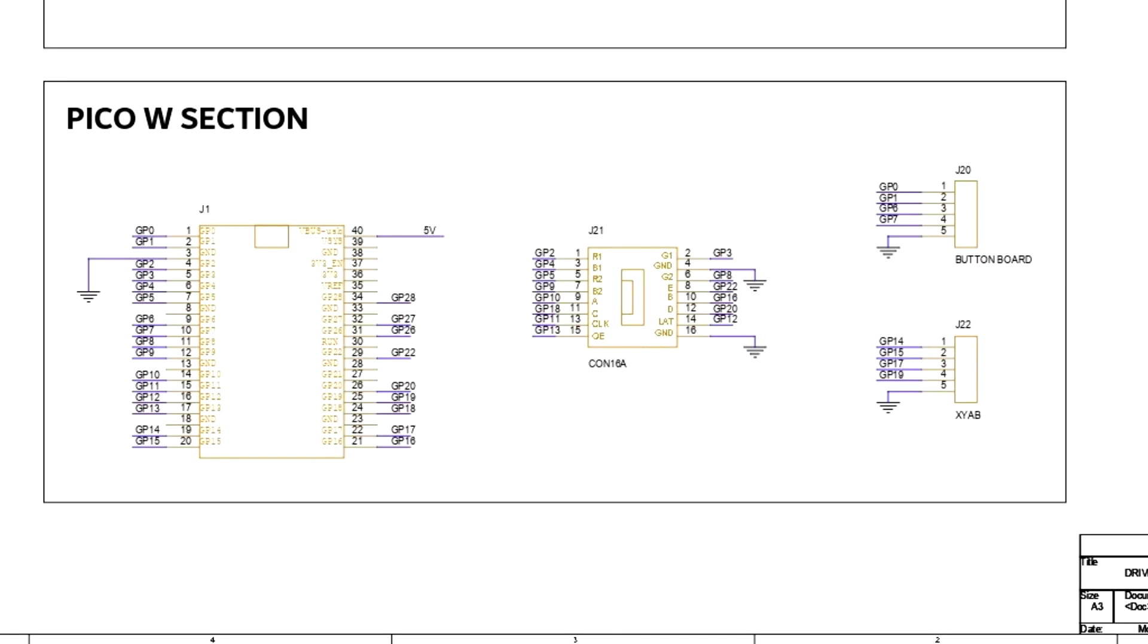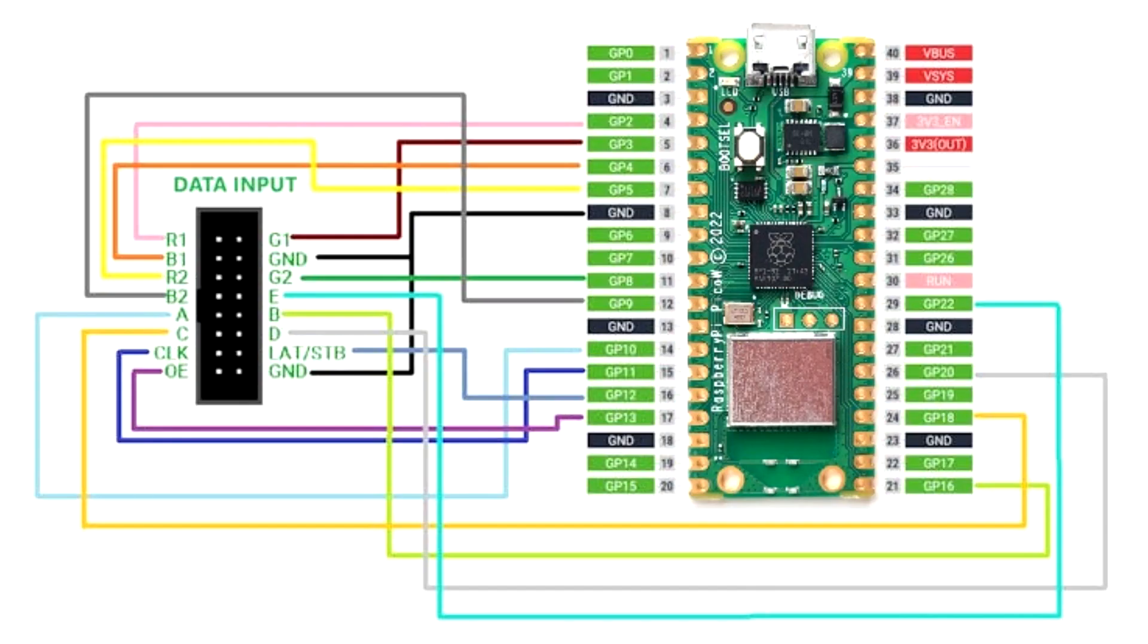The matrix will be powered by our beloved Raspberry Pi Pico W, which is coupled to a HUB75 connector in the second section. We connected the matrix HUB75 pins to the Pico's GPIO pins in the following order.